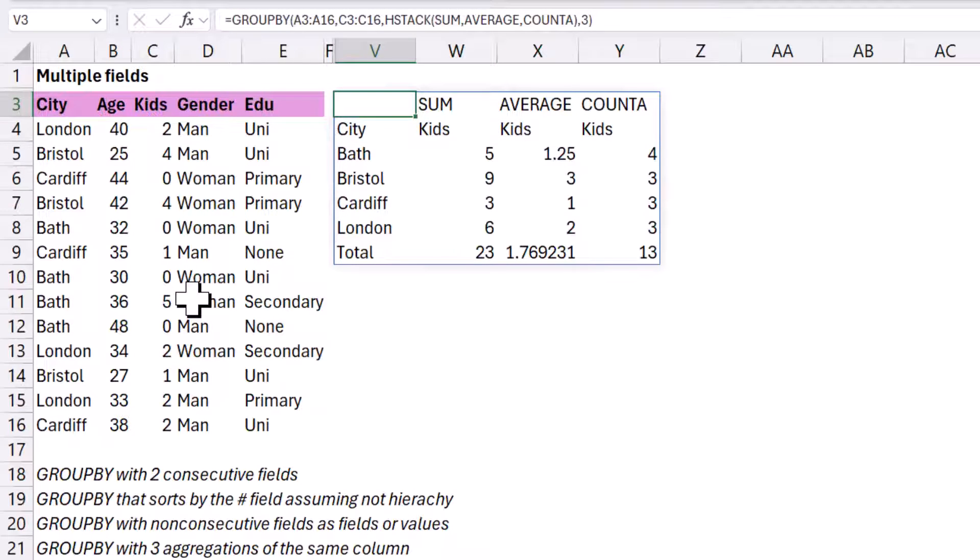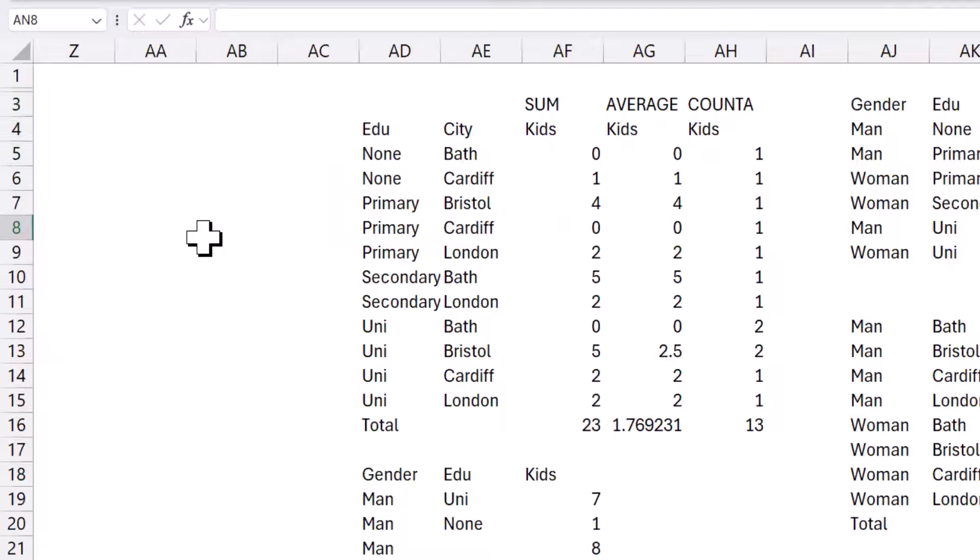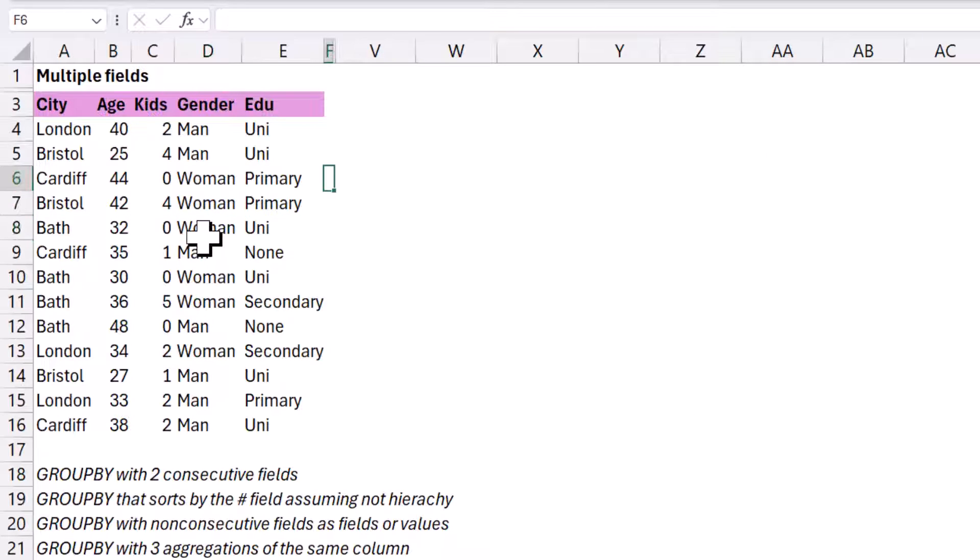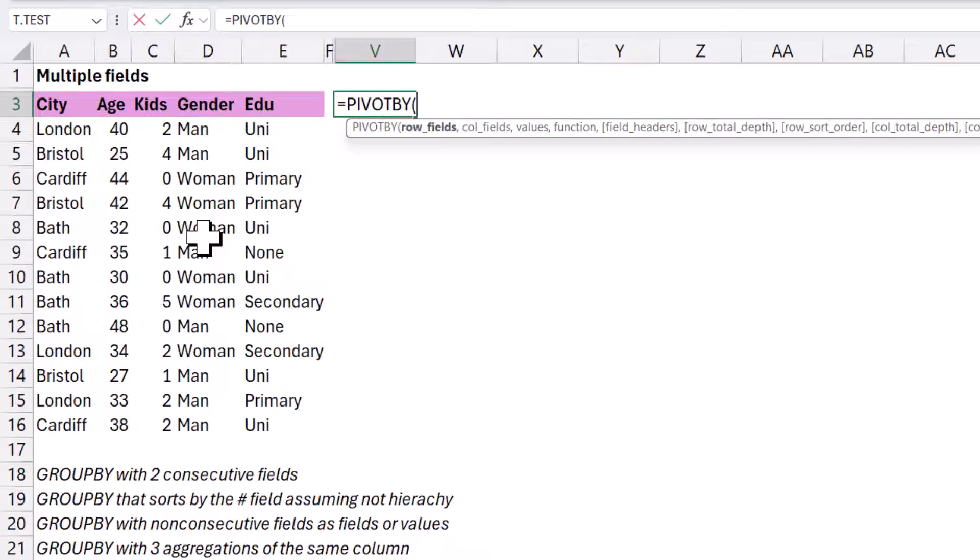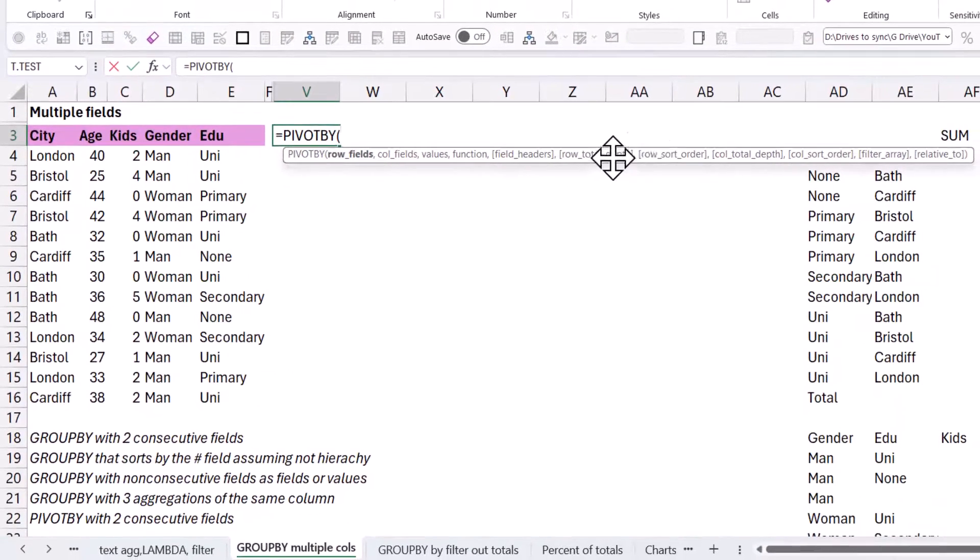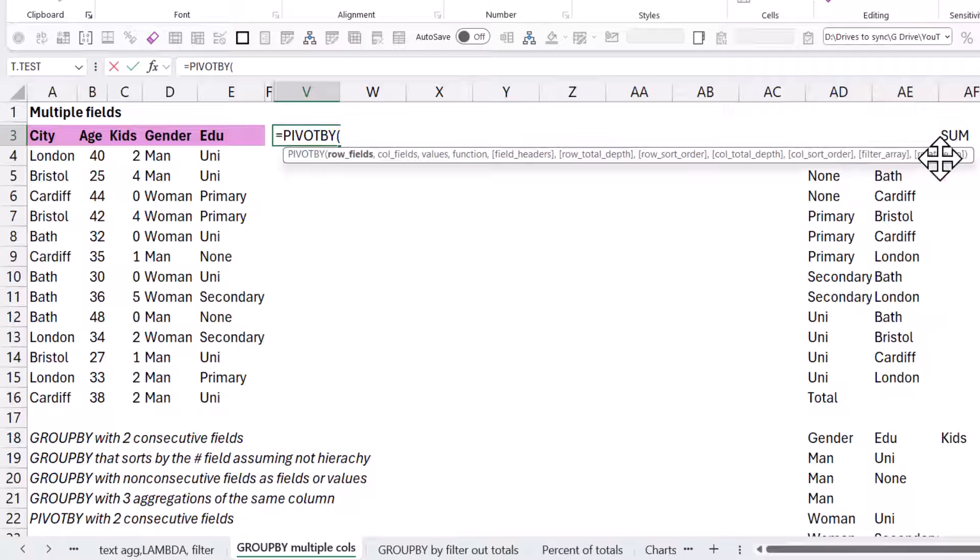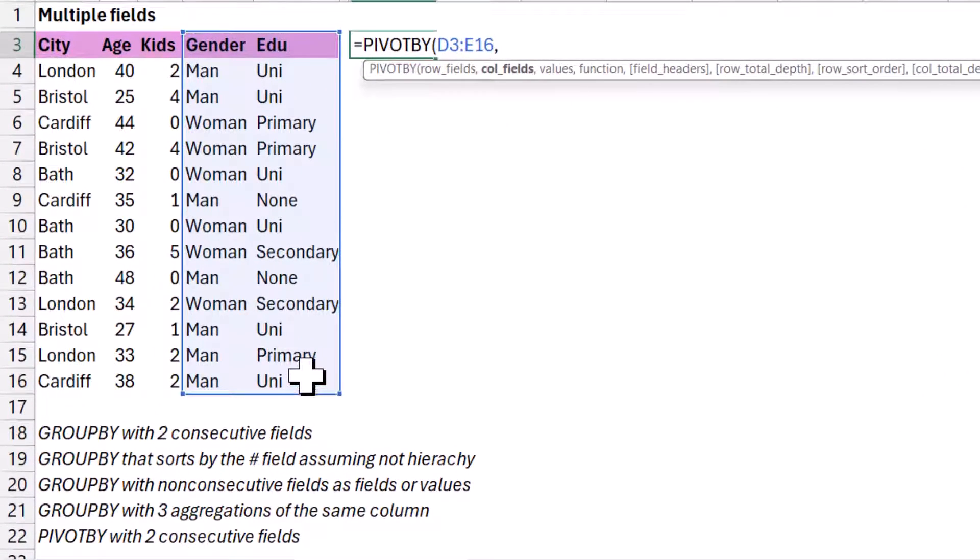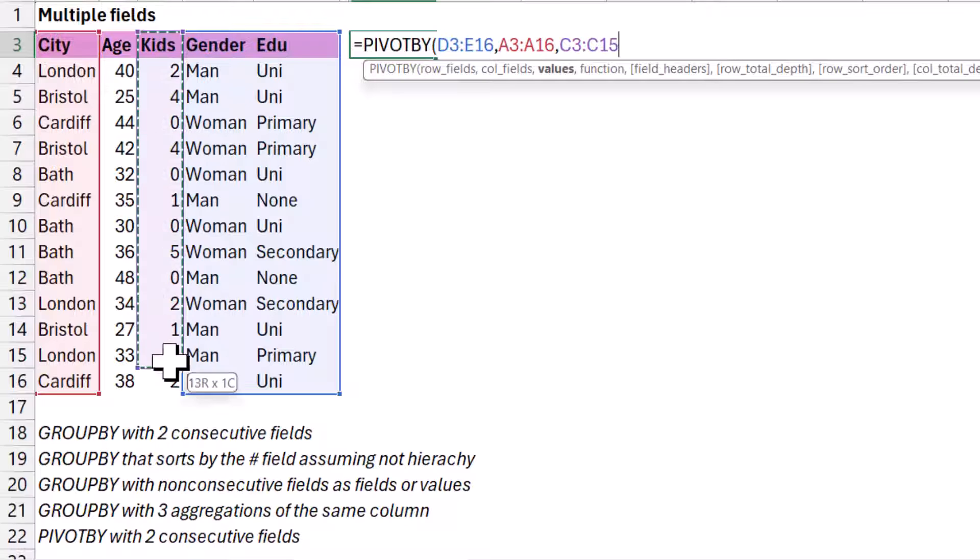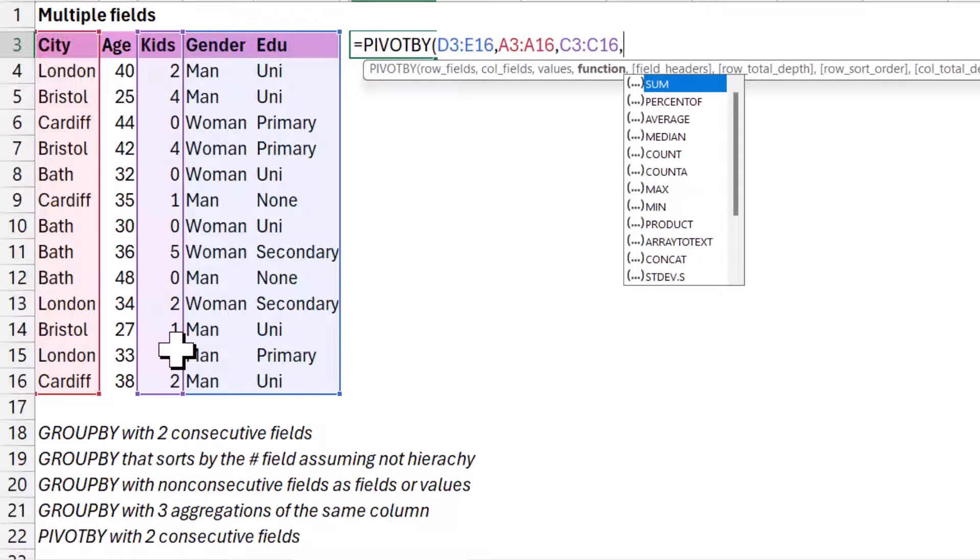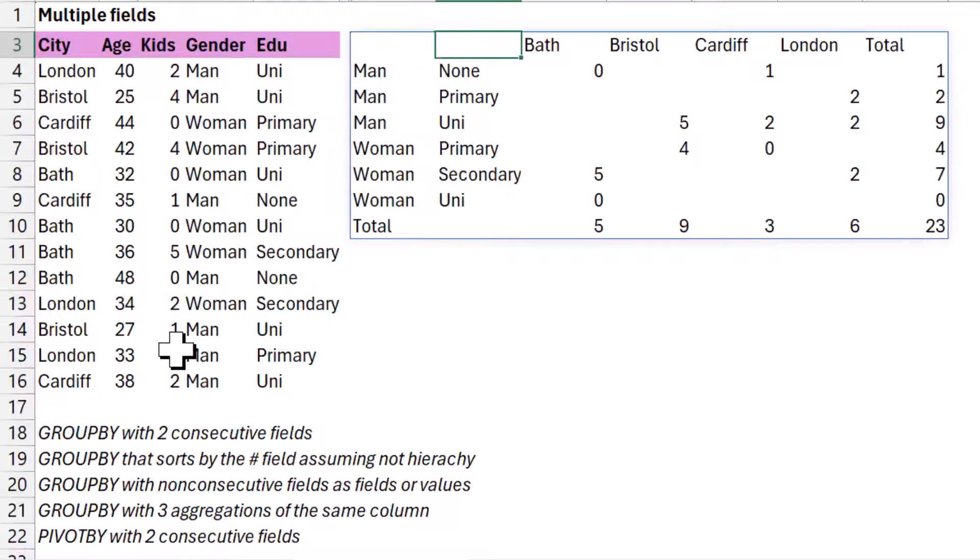Well, what about if you want to do pivot by? So pivot by allows you to do two dimensional pivot tables. I'm going to show you that as well. So here, if you do equals pivot by and you have row fields, and now you also have column fields, values and functions are the same. You have more inputs to do with what you want to do with the total and the sort order for both rows and columns. And then you have filter array relative to is only if you do percent of total. I'm covering that in another video. So row fields, I'm going to choose these two. You can do the same hstack thing as before. Column fields, I'm going to choose this one. And then values, I'm going to choose this one. And then press a comma. And function, I'm going to do a sum. Close my brackets. And I get it like this.